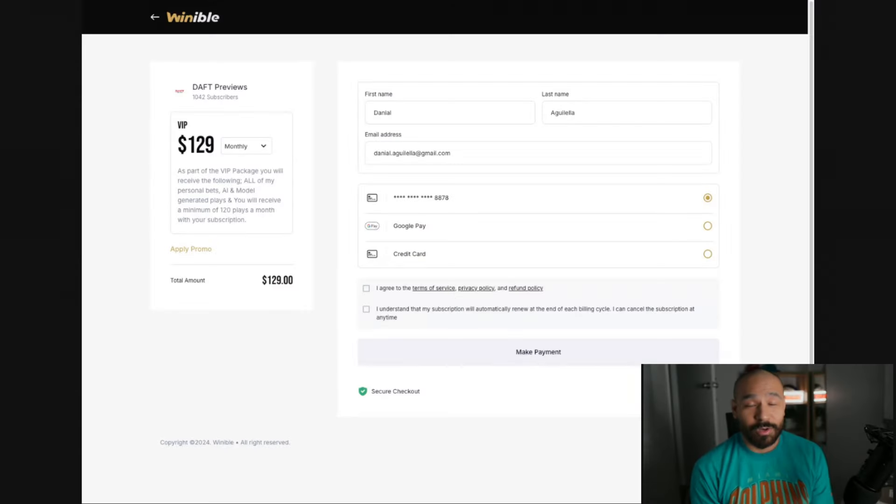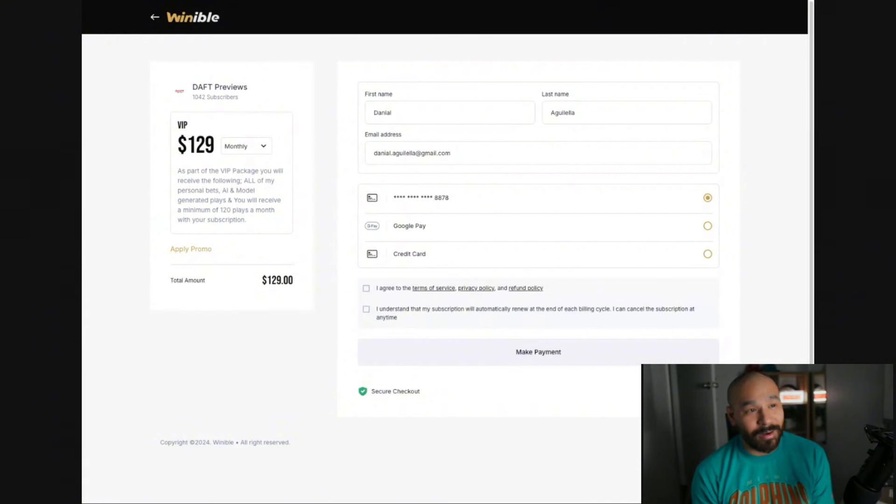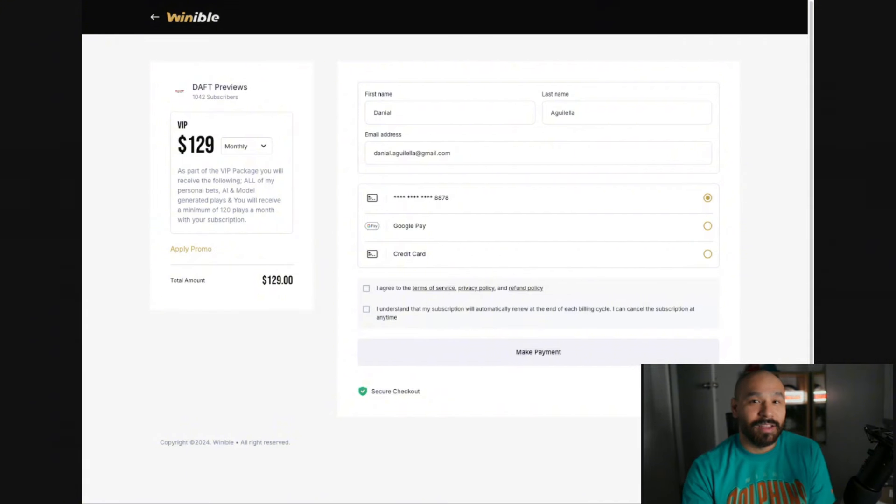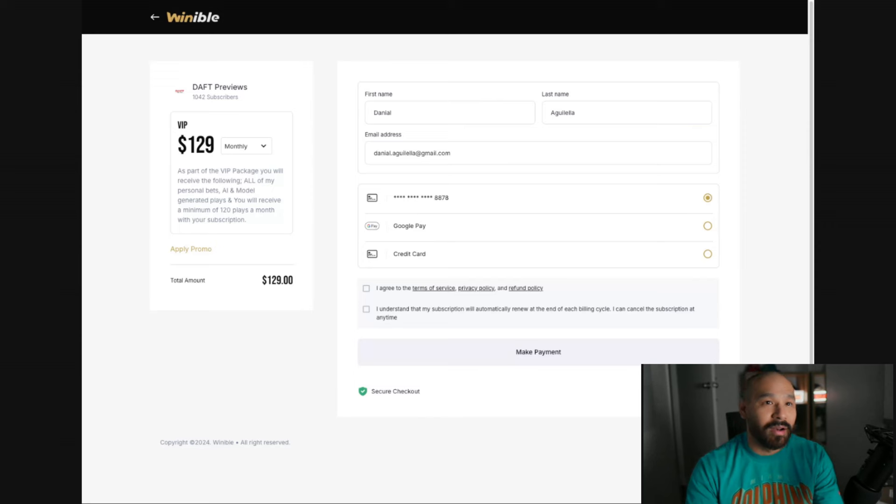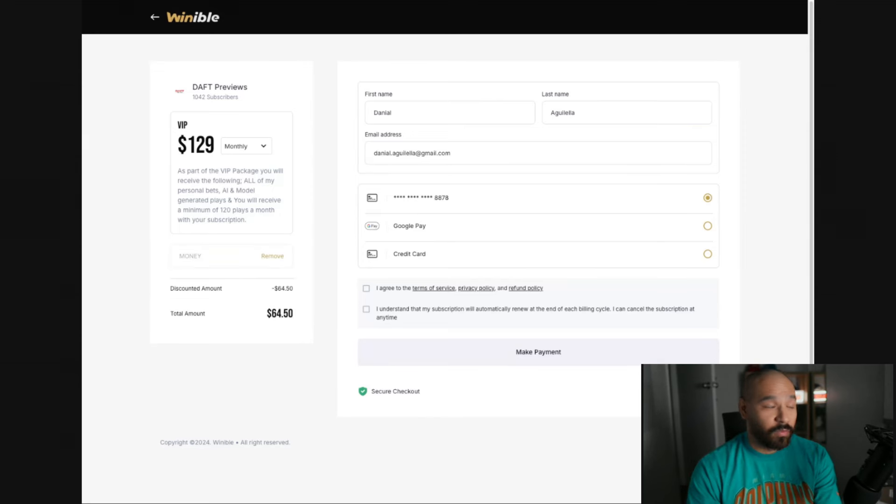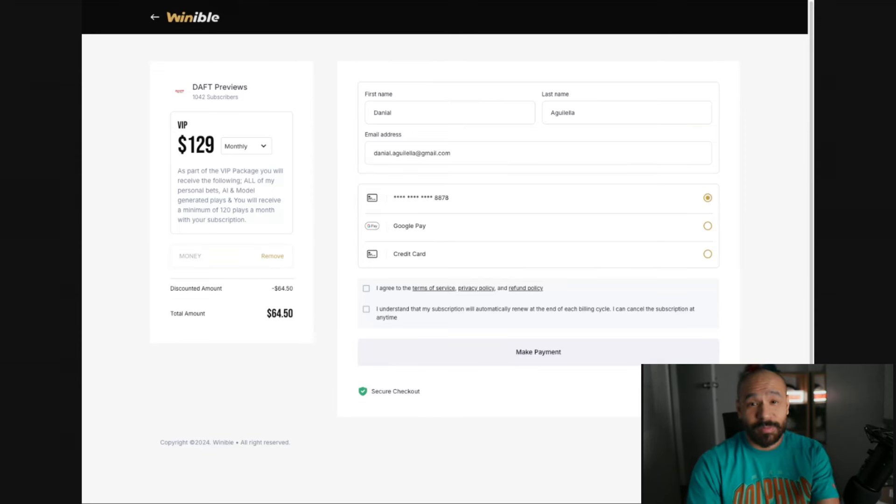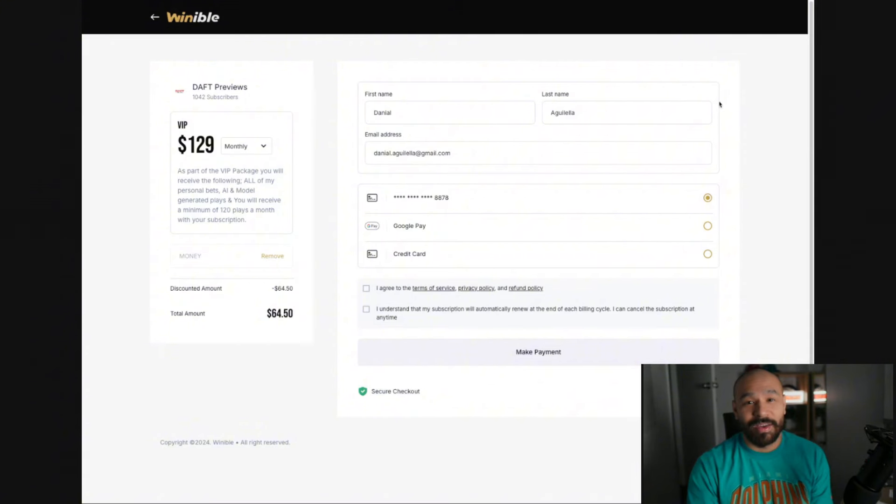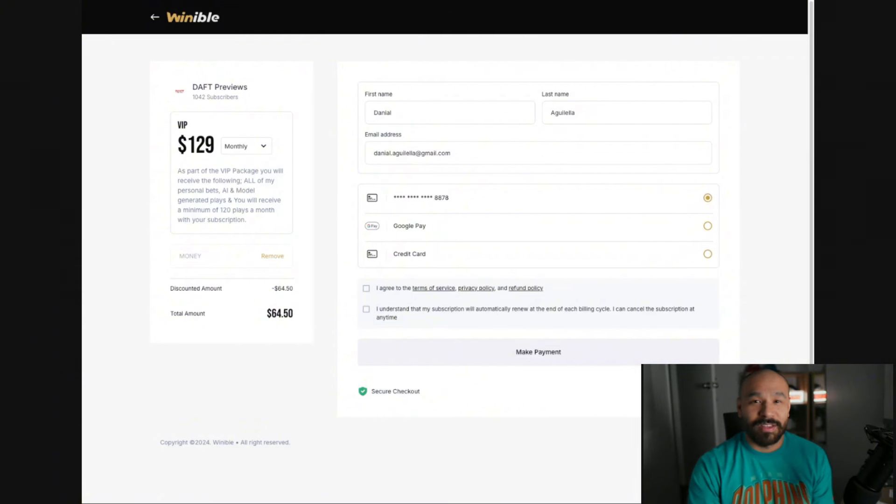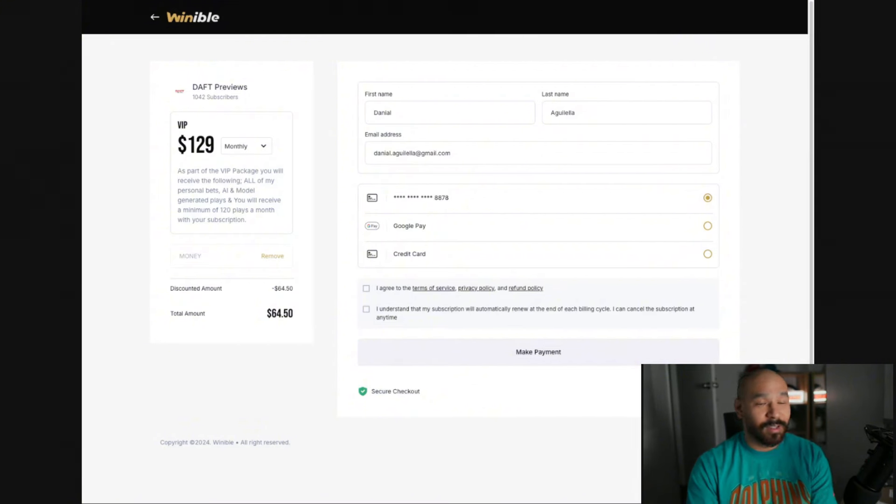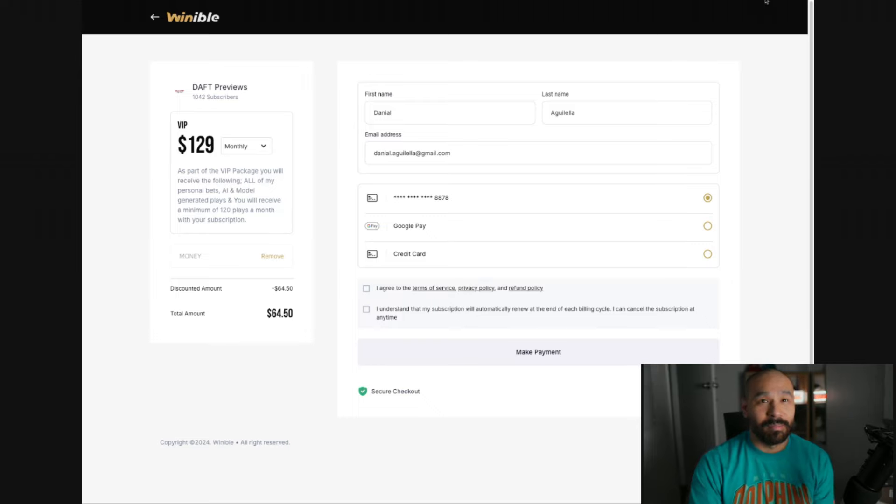The promo code Chiefs already got maxed out but I've created another one for you. Click on the link in the video description or in the pinned comment. Then all you need to do is type in the code money. 50% off your first month and you get access to every single bet that I make. Jump on, ride these 44 bets with me.